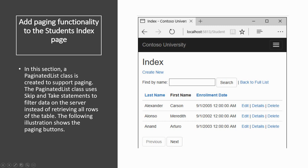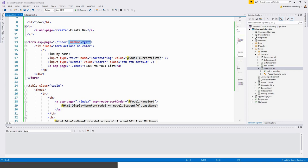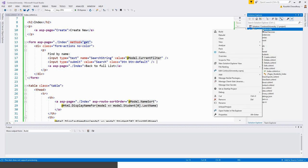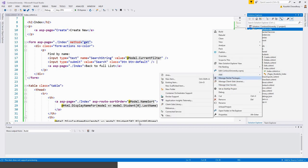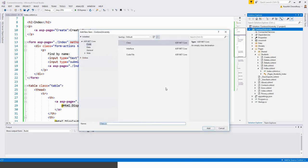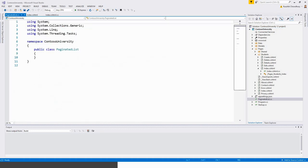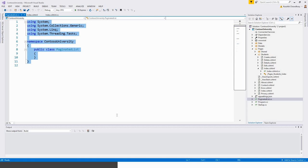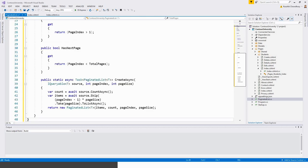To achieve this, we'll create a PaginatedList.cs file in the project folder. Click on the project, add a class, and name it PaginatedList. Once the class is created, paste the code from my clipboard.